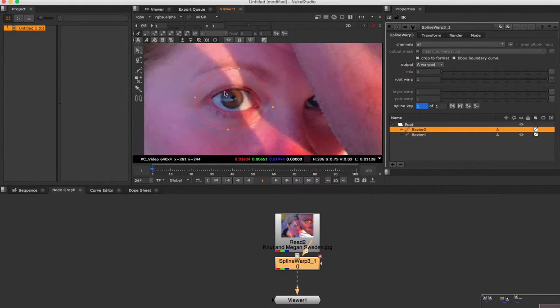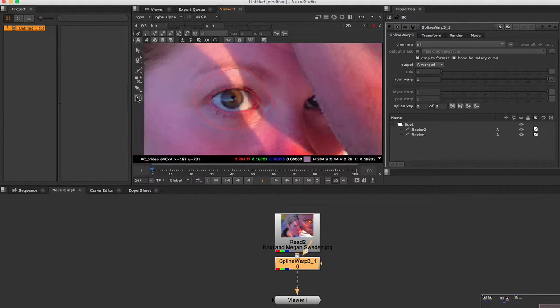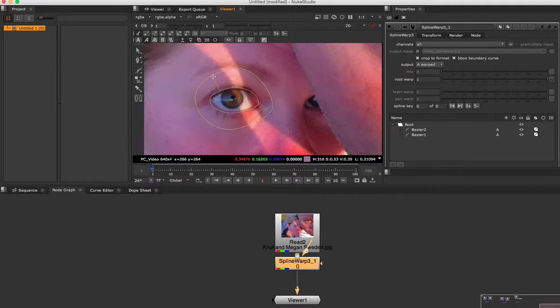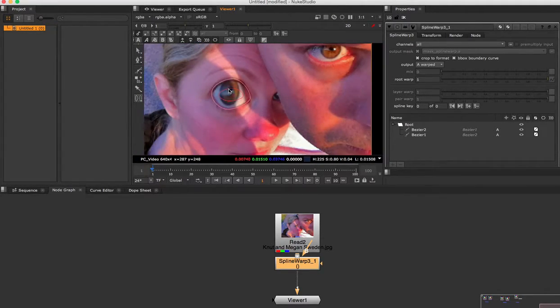And now I'm going to select the join tool. Select this, and I'm going to select this here and here. And as soon as I do that, boop, the eye is bigger.